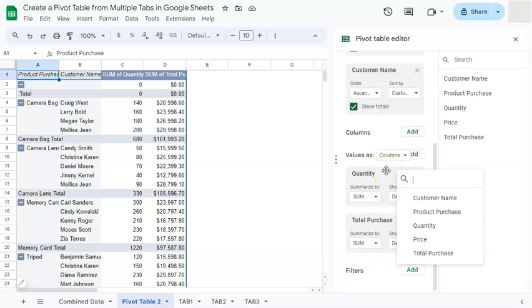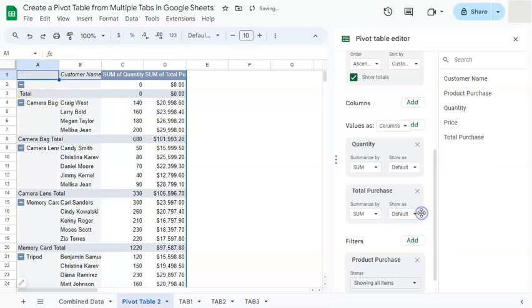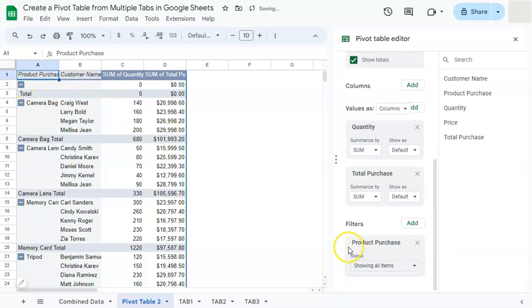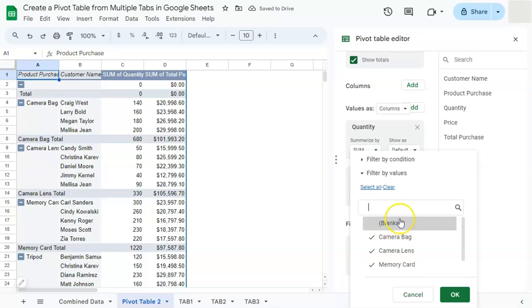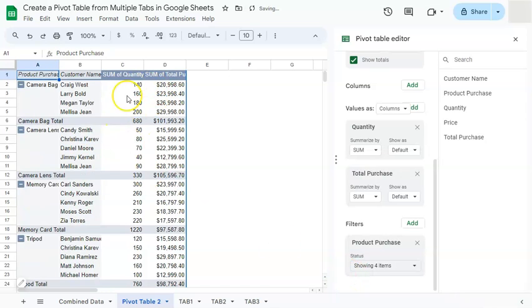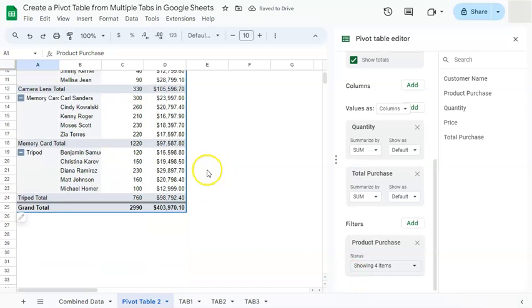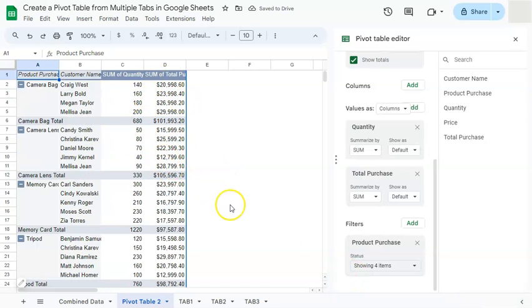So let's do that by selecting product purchase right here and showing all items and uncheck the blanks. We don't want that. Let's click on OK. And now we've gotten rid of all the blanks right there.